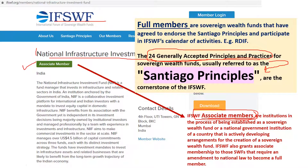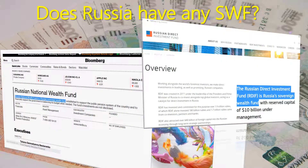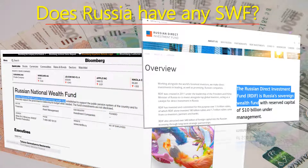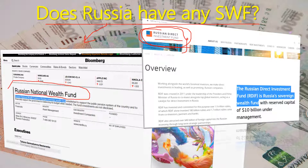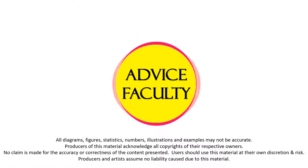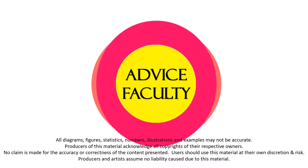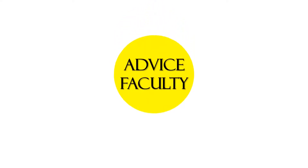Does Russia have any SWF? Yes, Russia has two sovereign wealth funds. The first is RDIF — Russian Direct Investment Fund — which is owned by Russia but invests exclusively within Russia. The second SWF from Russia is called the Russian National Wealth Fund, or Russian NWF.